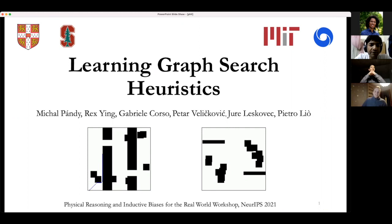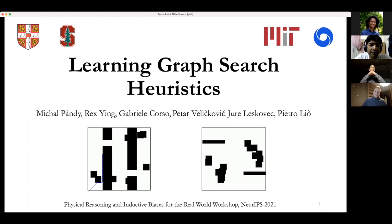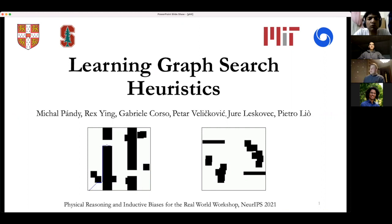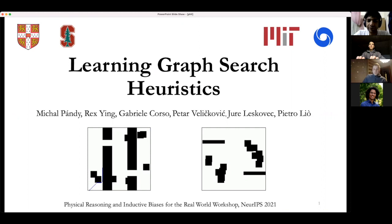Regarding similarity to reinforcement learning: you can set up an MDP to solve the same problem, but in practice we found that using RL methods for this doesn't work very well. Our method does phrase the problem as an MDP and solve it, but we approach it from a different perspective. The problem formulation has similarities to RL but the method is distinct.